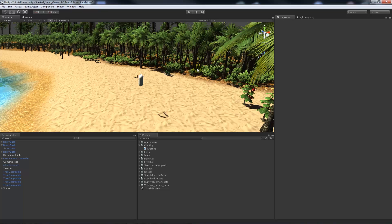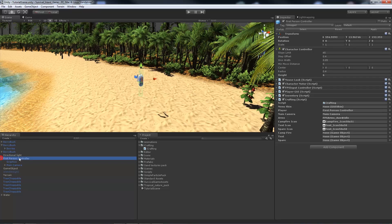Hey guys, welcome to part 7b of the survival series. I apologize for this taking so long. I've had a series of issues, been very busy, and my new microphone broke. I'm using my broken headset, so I apologize if the audio quality is a bit off. Right, what we were doing last time was looking at creating the crafting system.